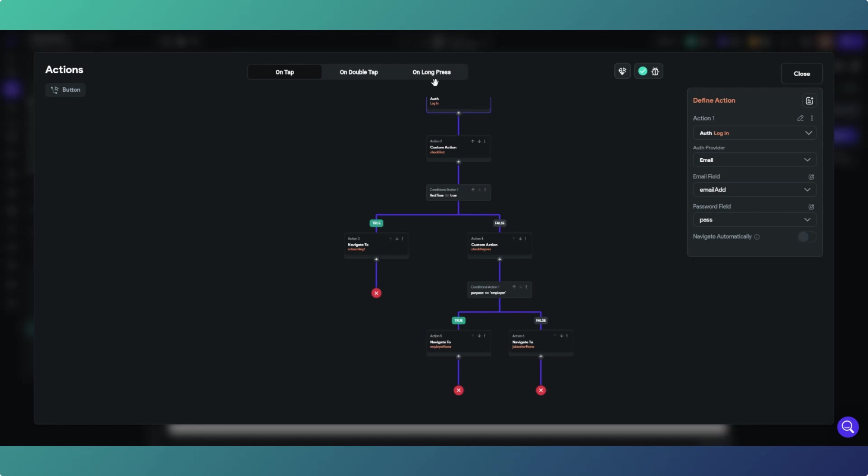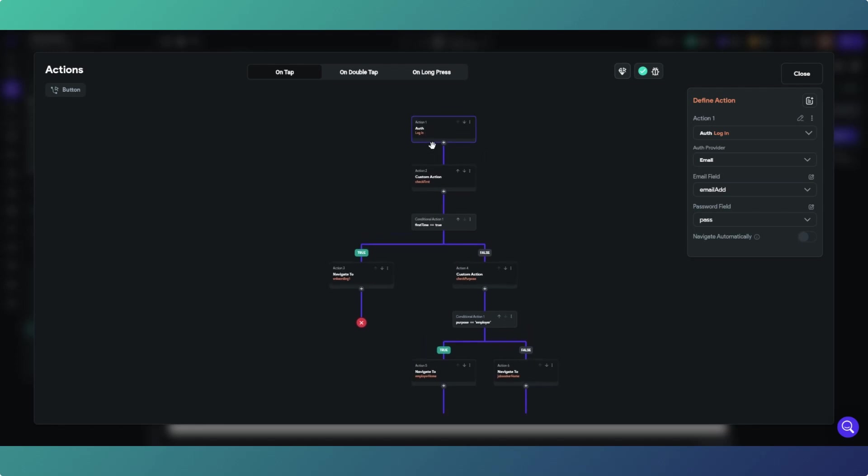That pretty simple set of actions and choices allows us to send our users exactly where we want them to go within the app. These are both custom actions, Supabase remote procedure calls, and then obviously the navigate twos are where our user ends up. So what happens is when our user logs in, they follow the path and go where they go.